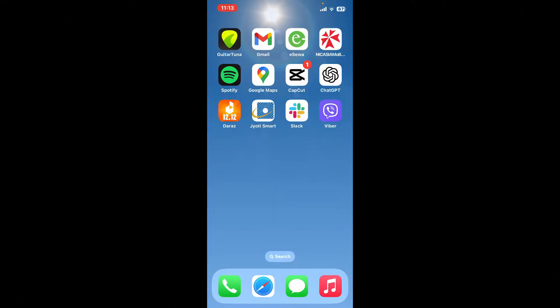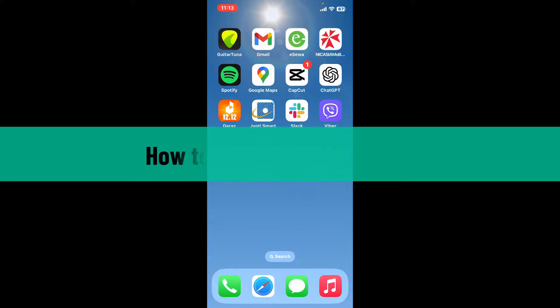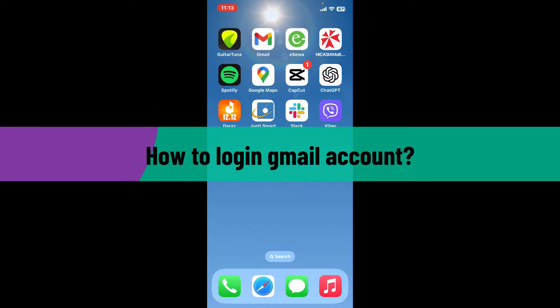Hello everyone, welcome back to another video from Webtake Tutorial. In today's episode, I'm going to be guiding you through quick and easy to follow steps on how to log into your Gmail account. So let's dive into the video right away.